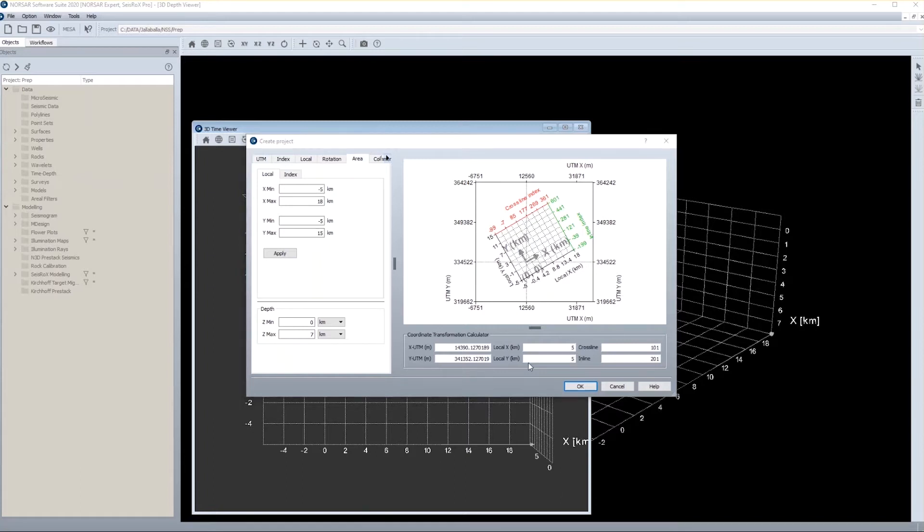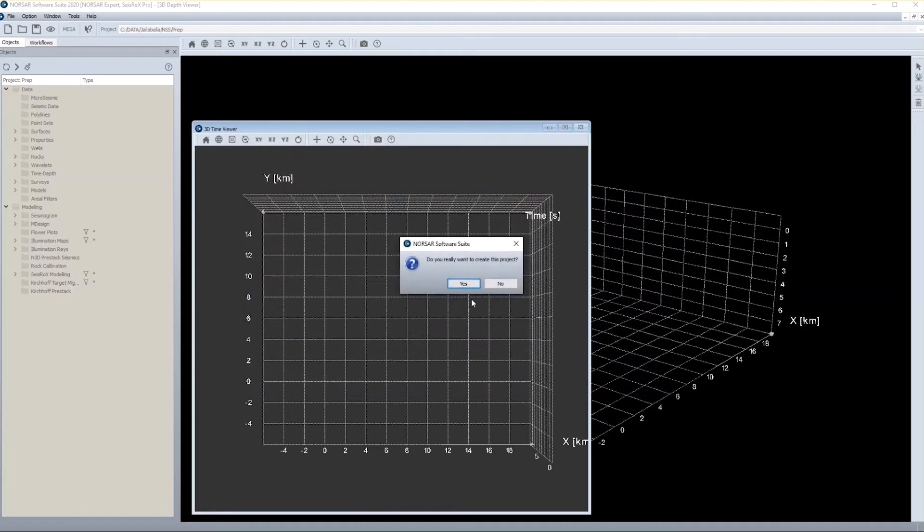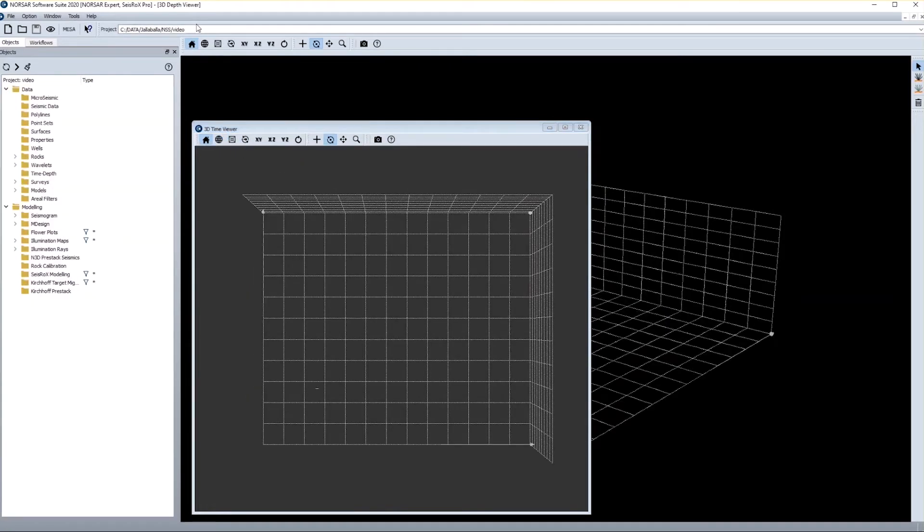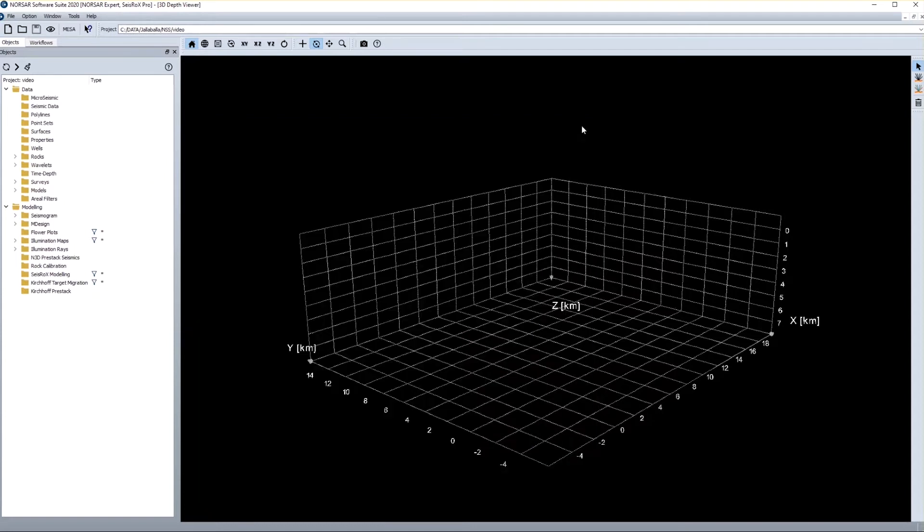So once your project parameters are fine you just press OK and confirm the setup. And then you are opening the new project which is indicated in the information line. As in this demonstration we will only work in the depth domain I close the time domain window for the time being.